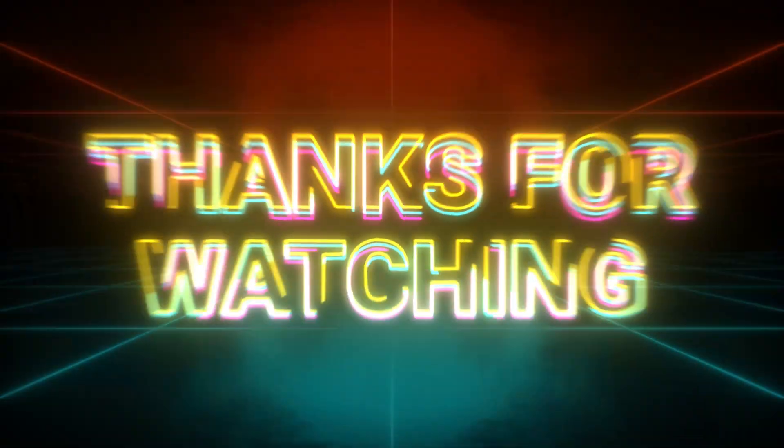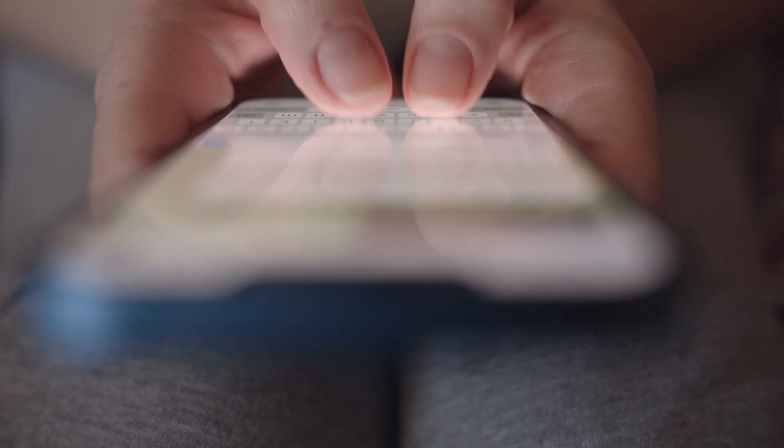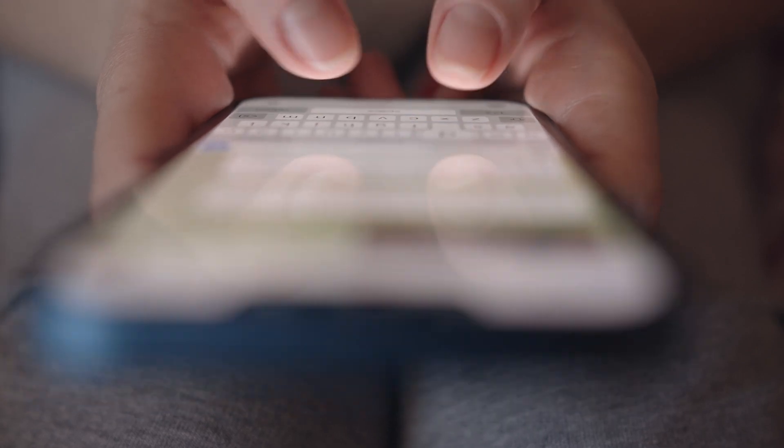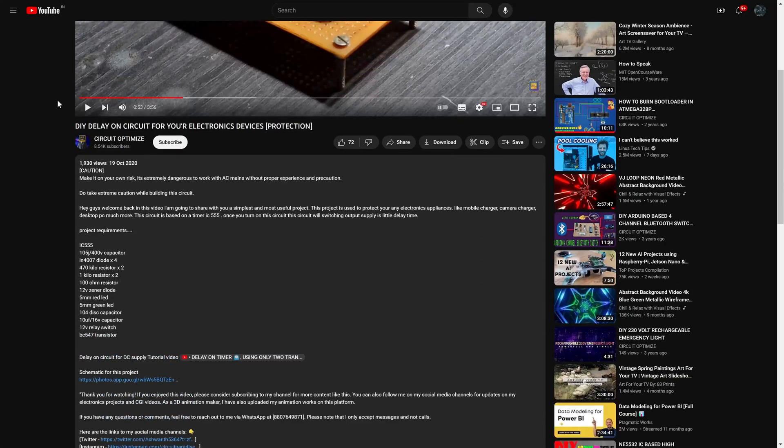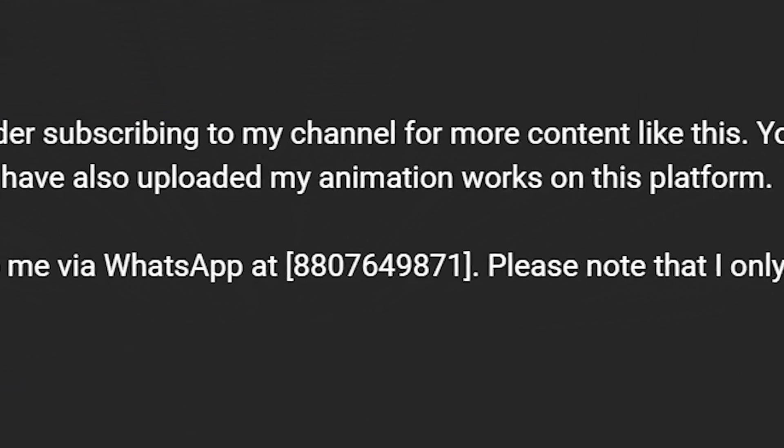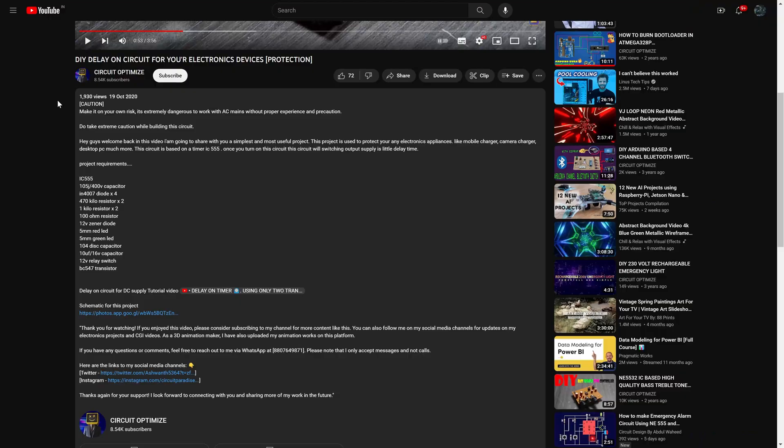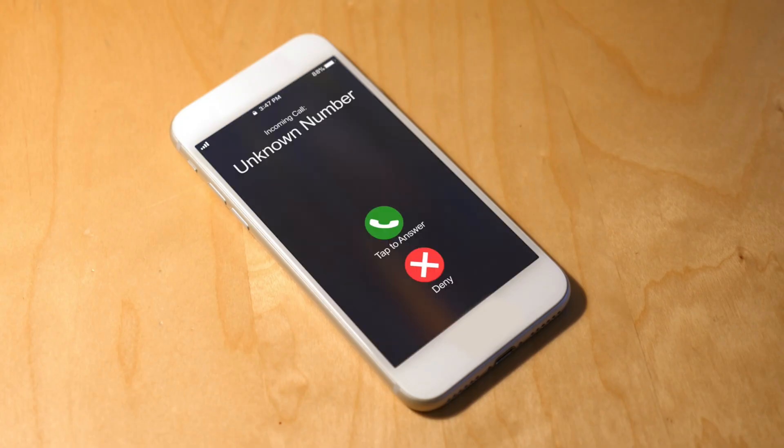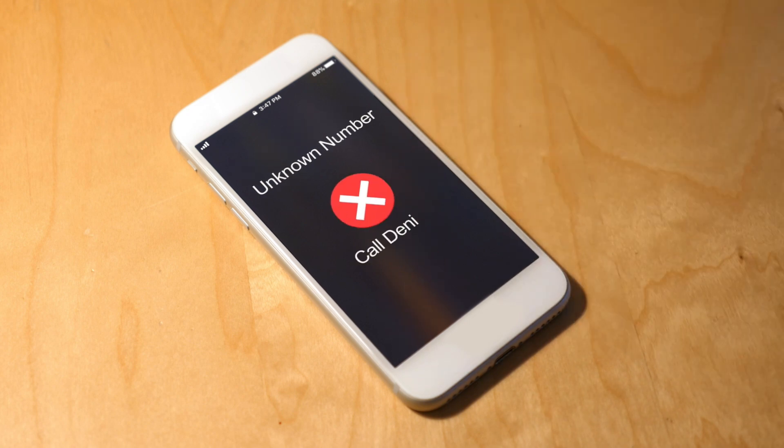Thank you all for watching. If you have any questions or suggestions, please feel free to leave them in the comments section below or contact me in WhatsApp. My WhatsApp number is provided in the video description. Please note that I can only respond to messages, not calls.